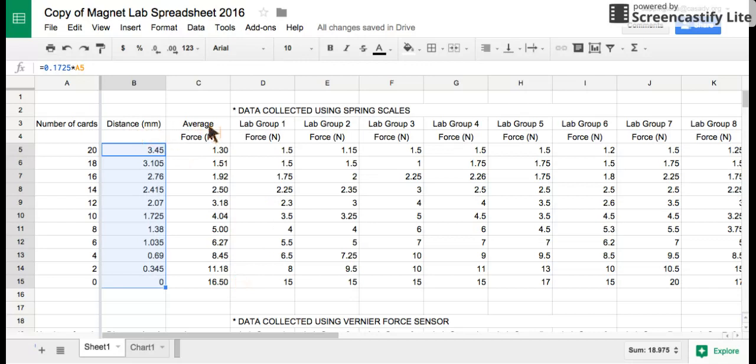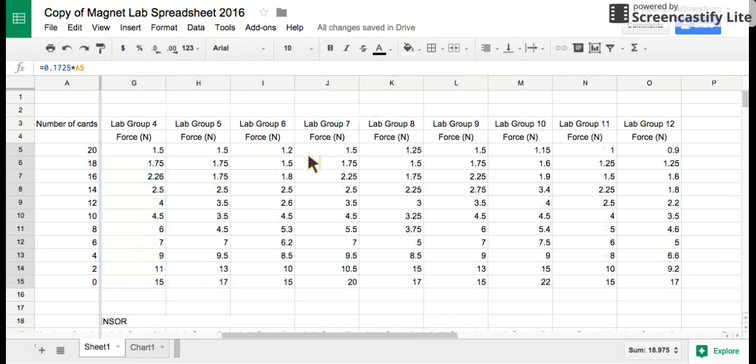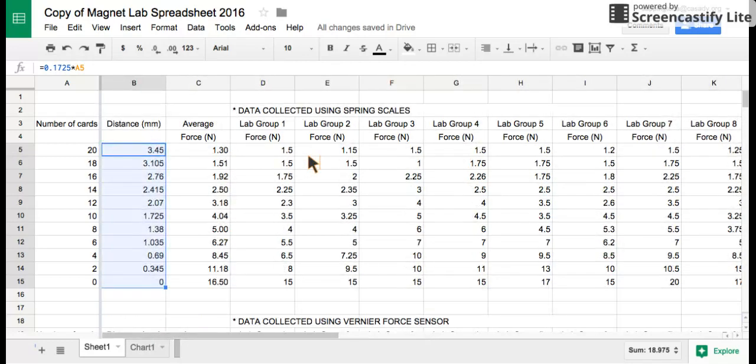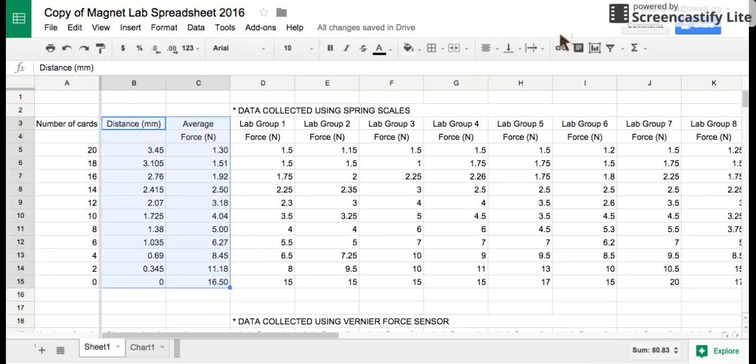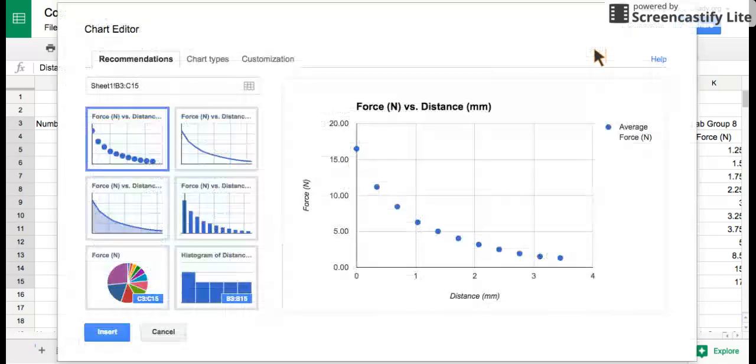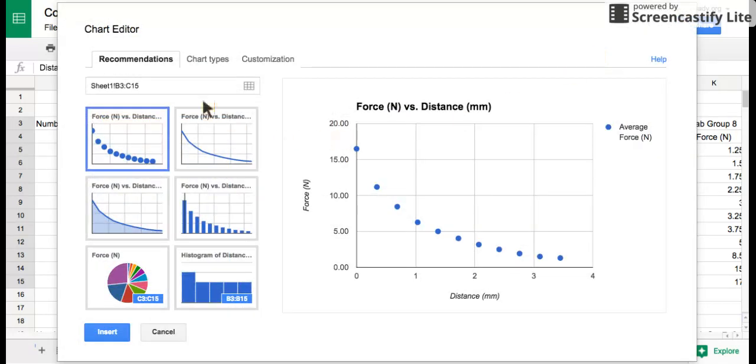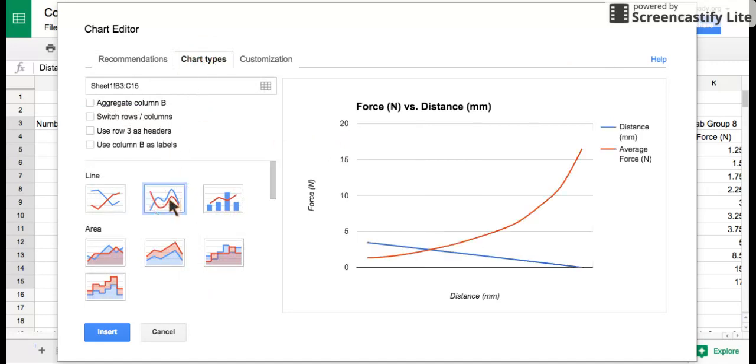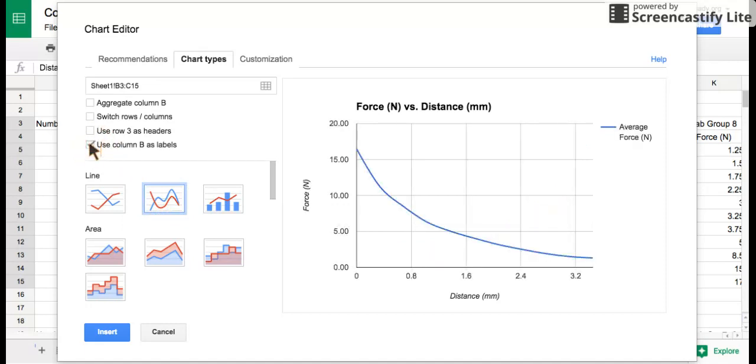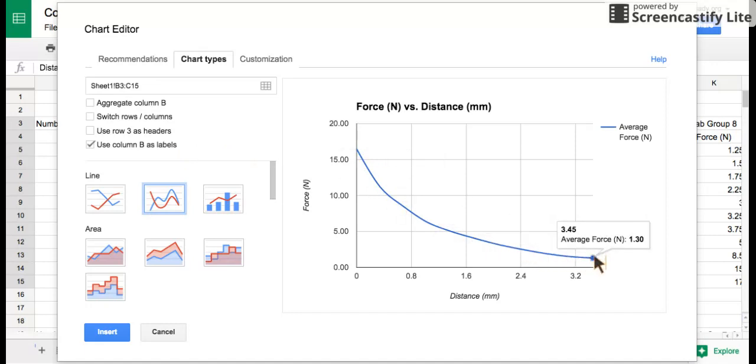Once you get the distance and the average, we're ready to graph. This is the raw data and we want to worry about the totals, so the distance and the average. Since distance is our independent variable and average force in newtons is our dependent variable, we'll highlight both of these columns. Go to the graph button, which is insert chart. We're going to go to chart types and pick a line with a smooth line like this. We're going to need to pick use column B as labels, and that gives us a graph that should look like what we want.